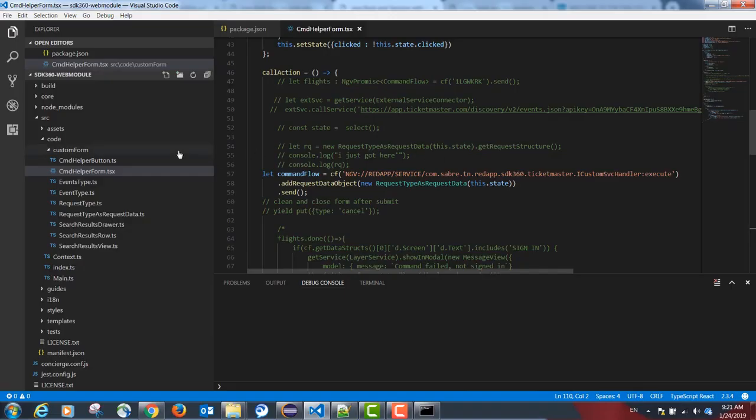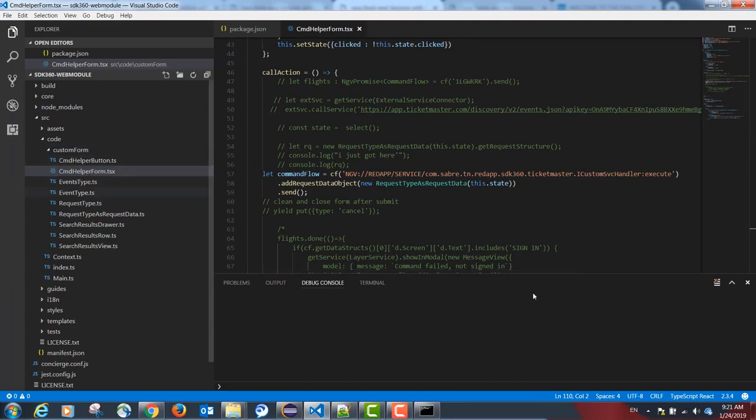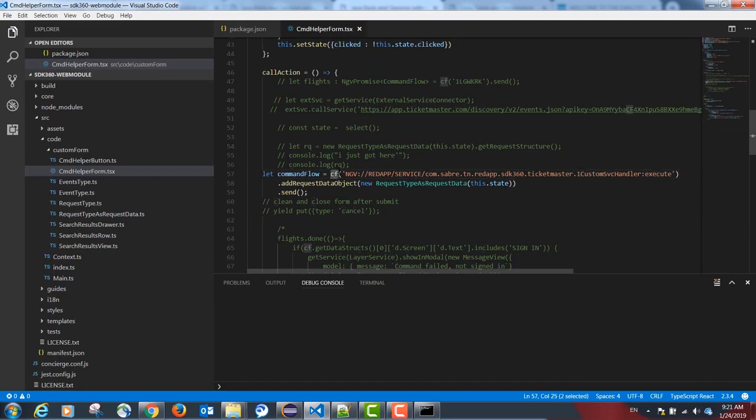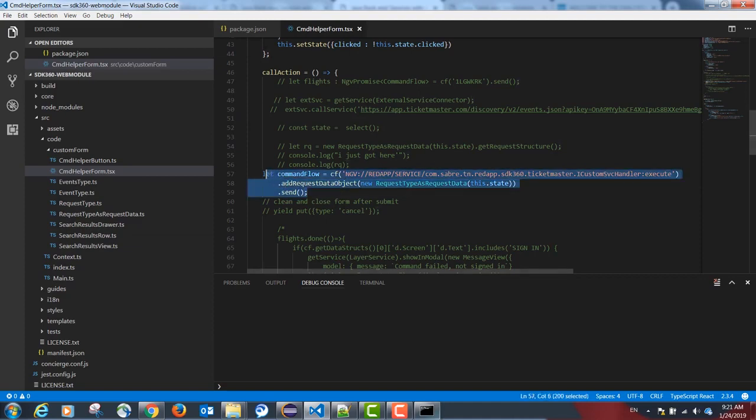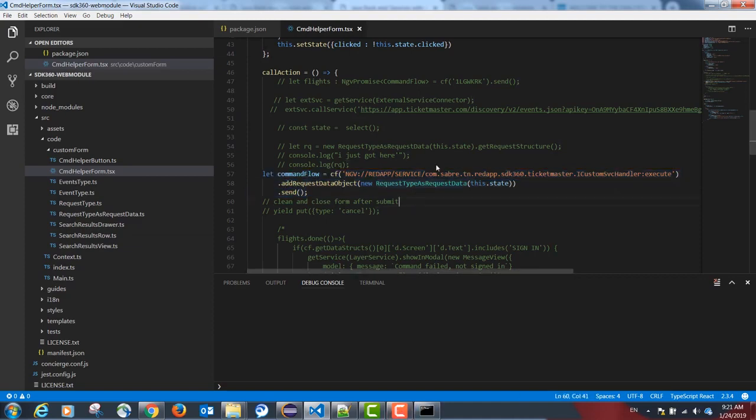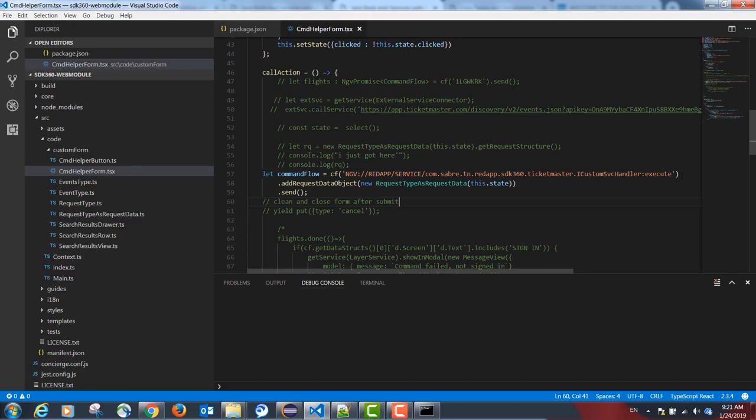Going back to Visual Studio Code. In our CDM helper form, when the user clicks submit, the following method is executed: CF, and the name of our backend Java service.